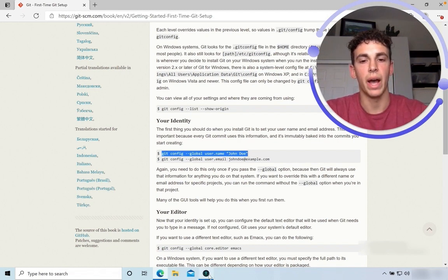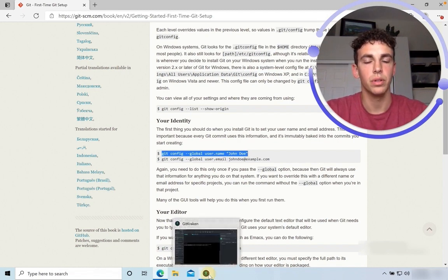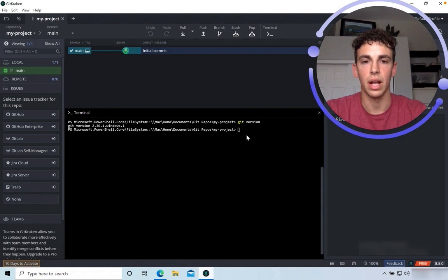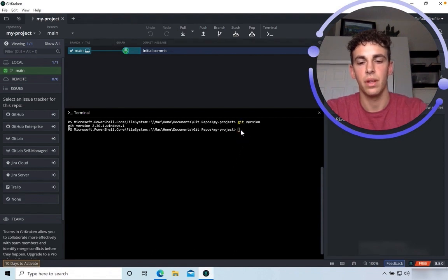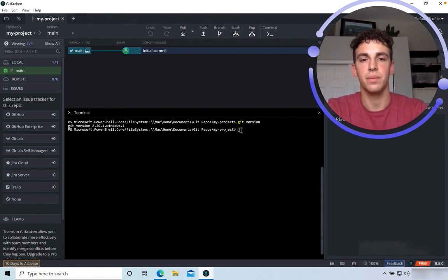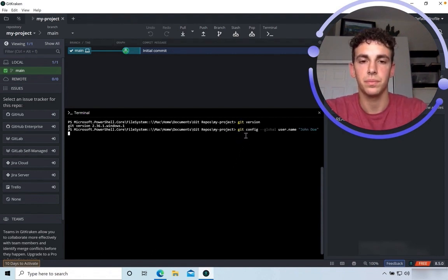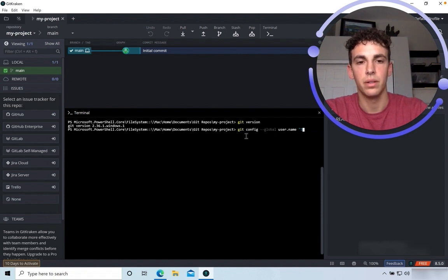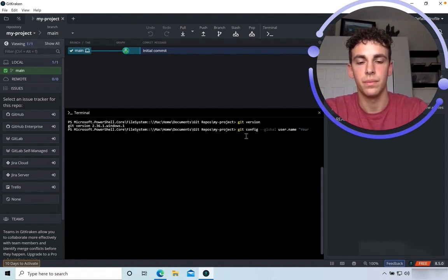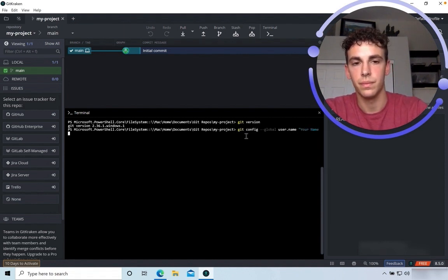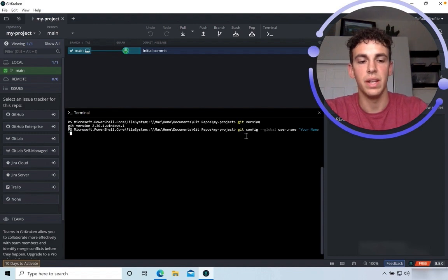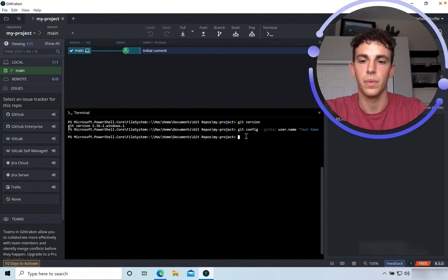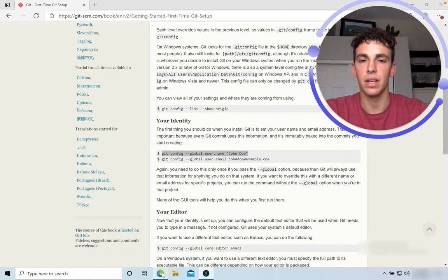Go back to your terminal. Again, I'm using Git Kraken Client. Paste it and then enter your name. Then hit Enter. Okay. Go back to the Git Book.